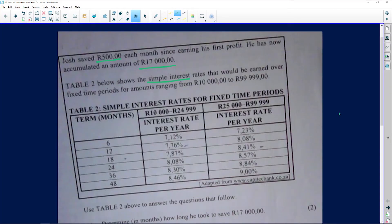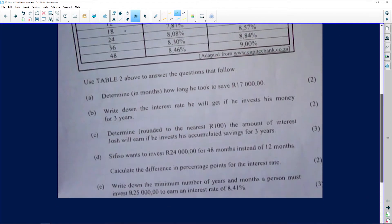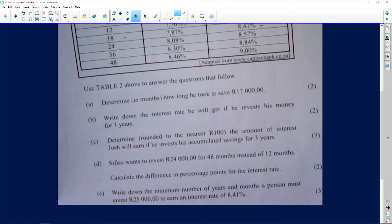The table shows simple interest rates for fixed time periods. We've got the months, the investment amount ranges, and the interest rate per year. You can see that the more money you invest, the bigger the interest rate is going to be. Also note: this is an investment, not a loan.